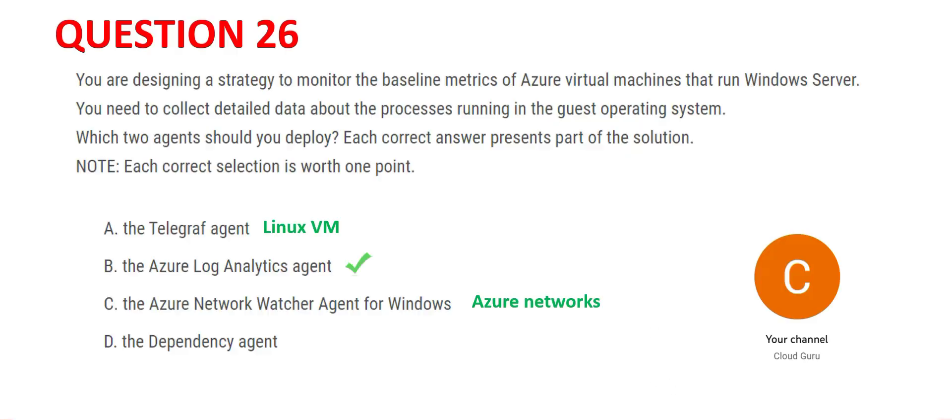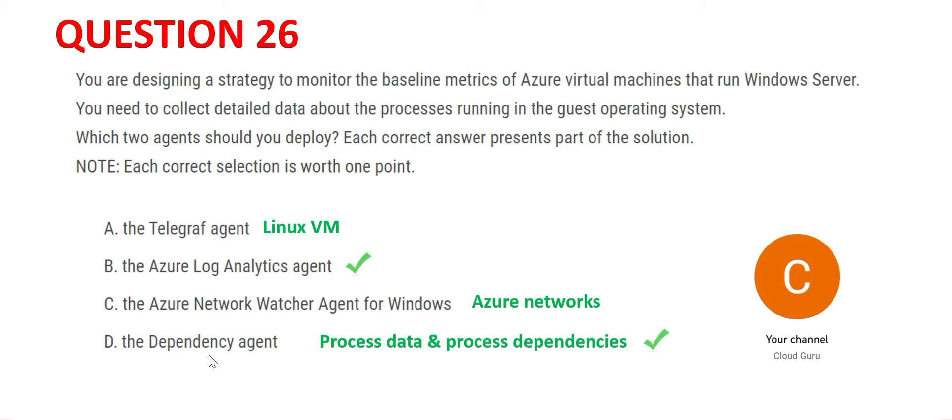That leaves us with Dependency agent, and that should be correct. In this question, they are talking about processes also. The Dependency agent will monitor the process data and it will also check the process dependencies. These two things it will do. B and D are the final answers.